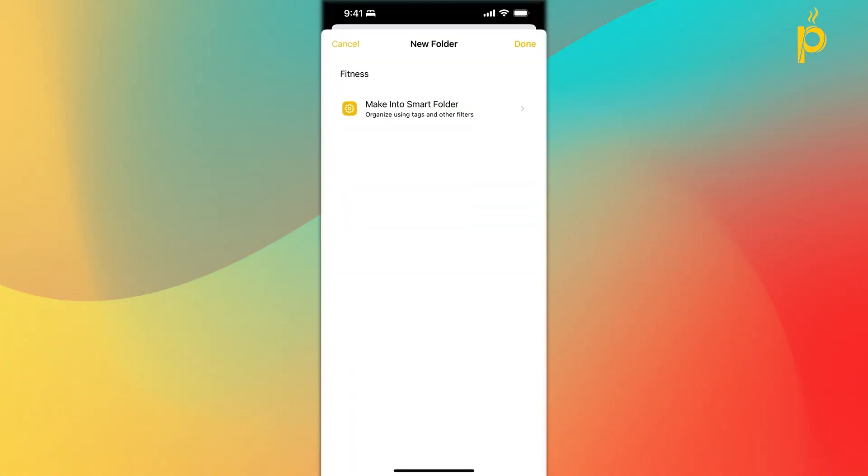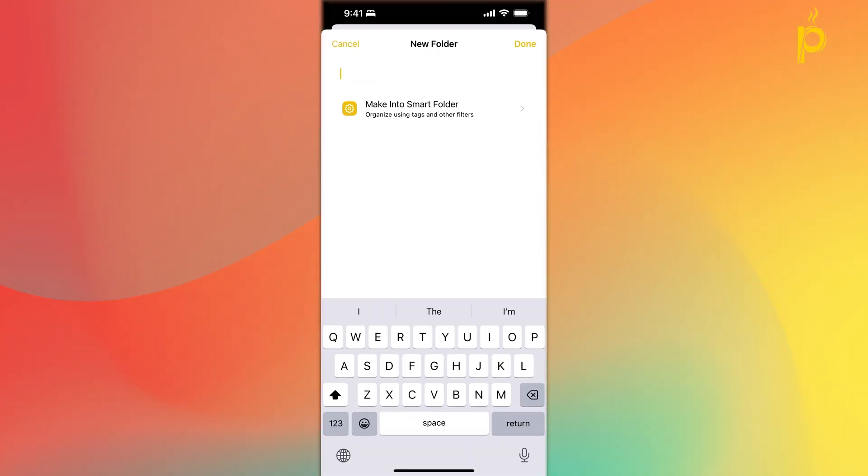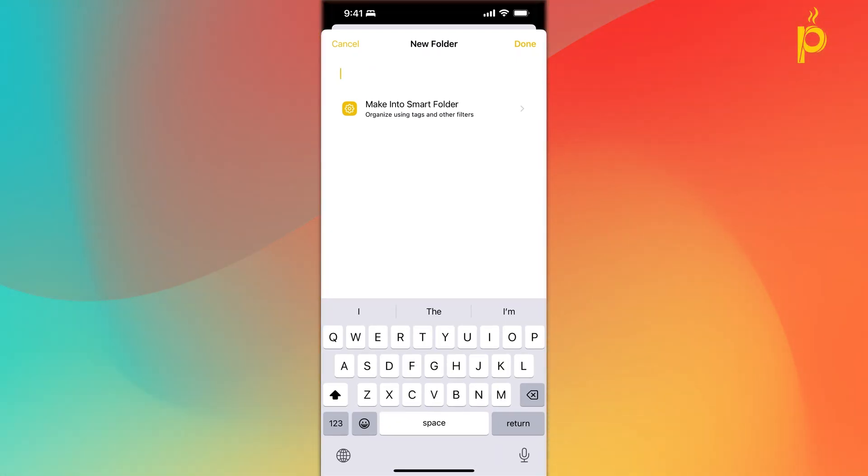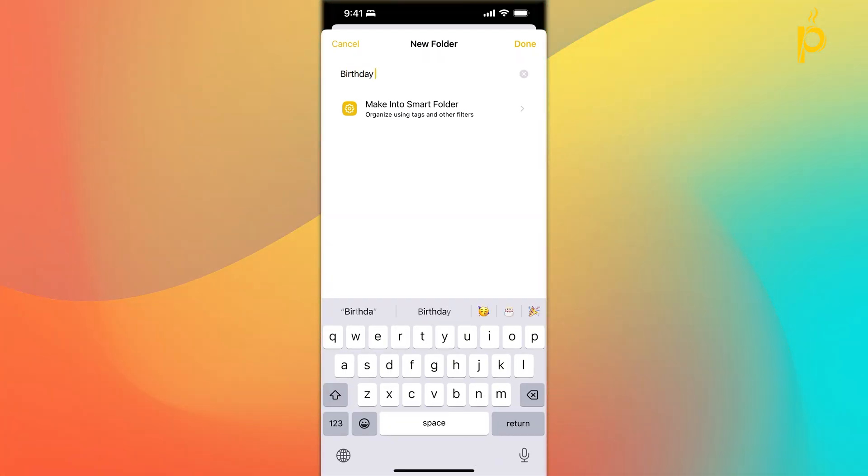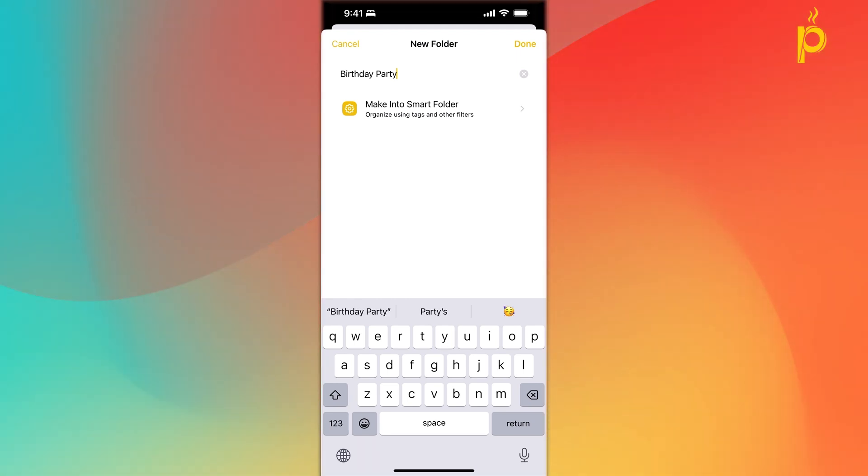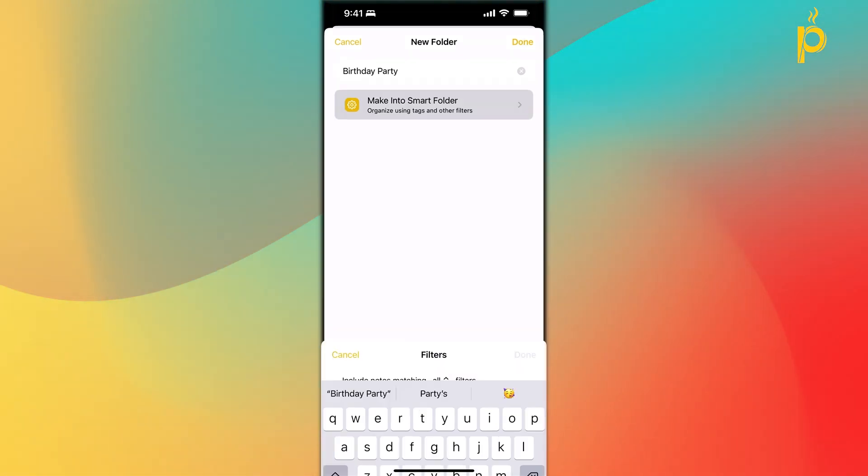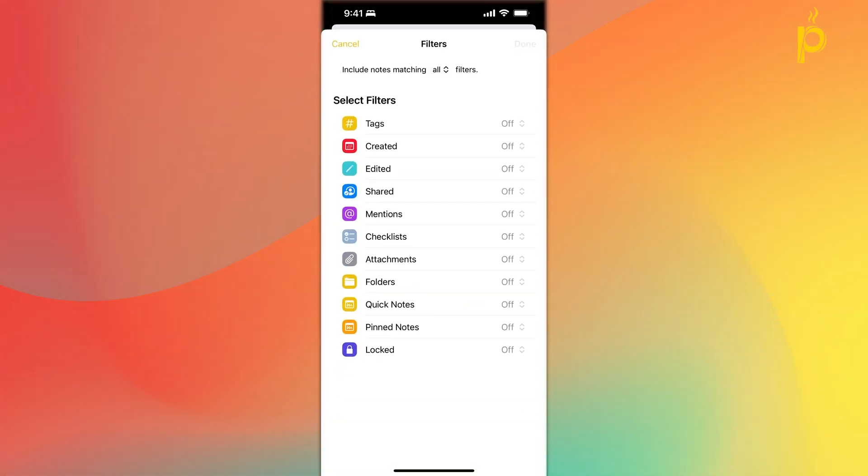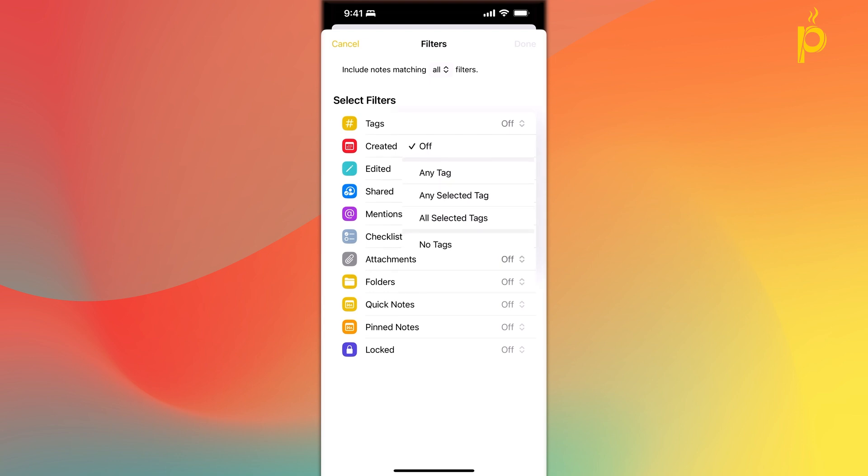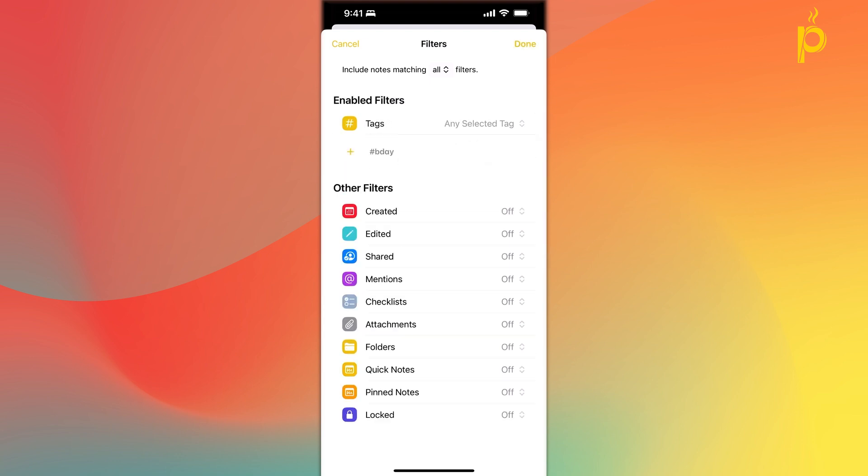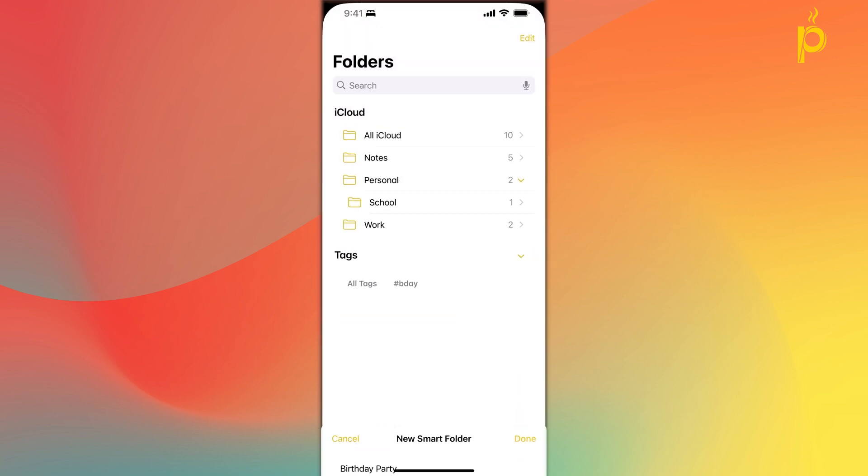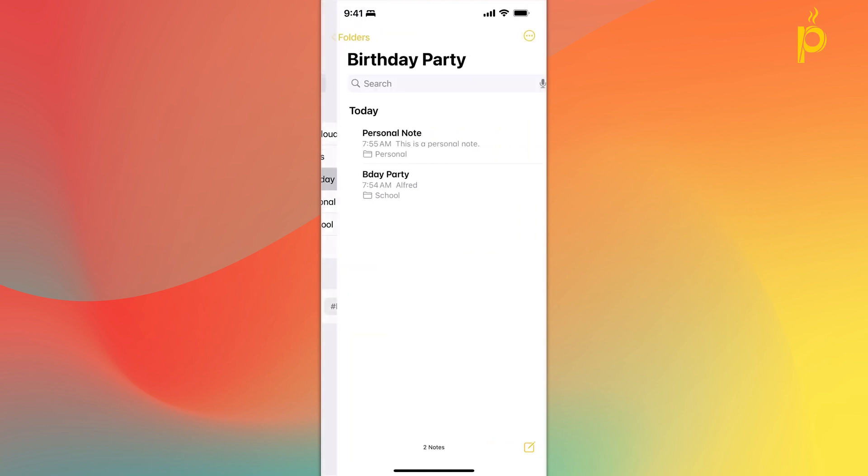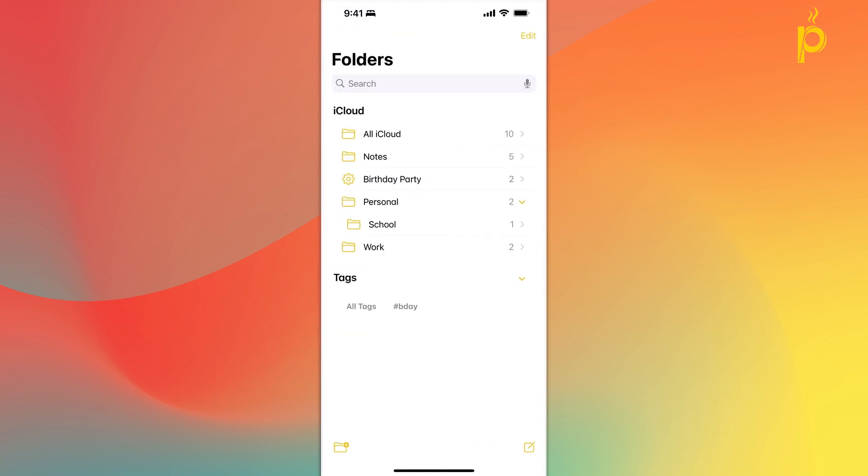So let me actually cancel out of this and instead of naming it fitness, I'm going to name it birthday party, right? I'm going to click on to make into smart filter or a smart folder. I'm going to select the tag filter and I'm going to say the tag hashtag birthday. So what this is going to do is any note that currently has the hashtag birthday tag will be automatically placed in this folder, right?